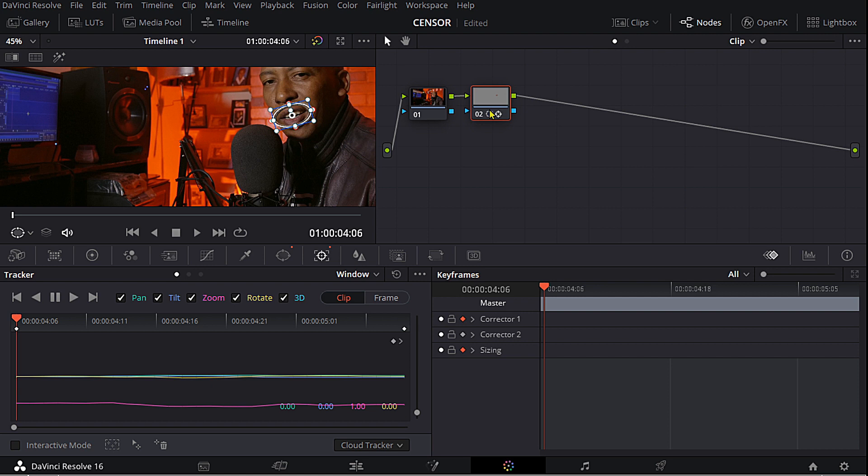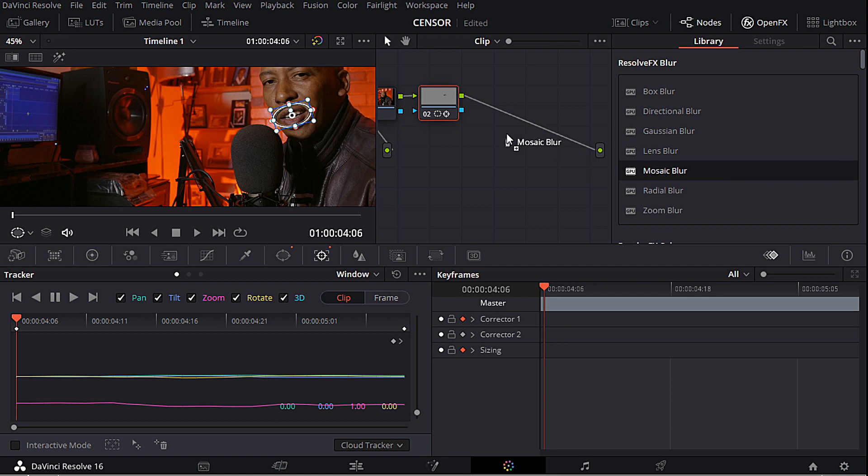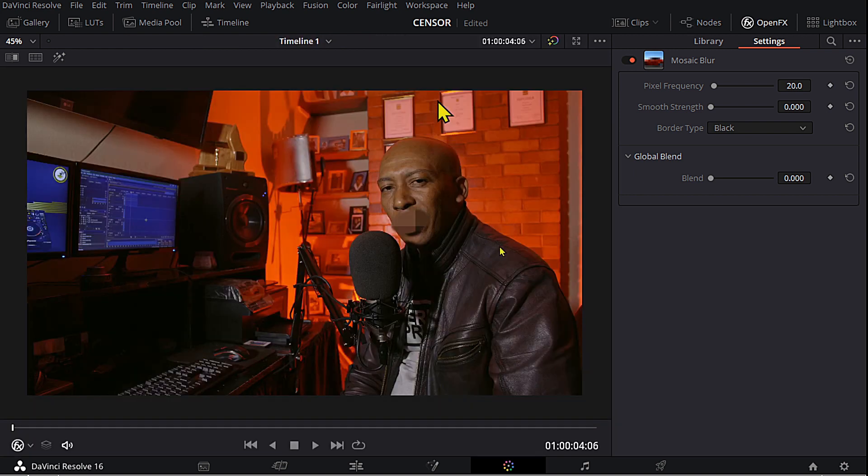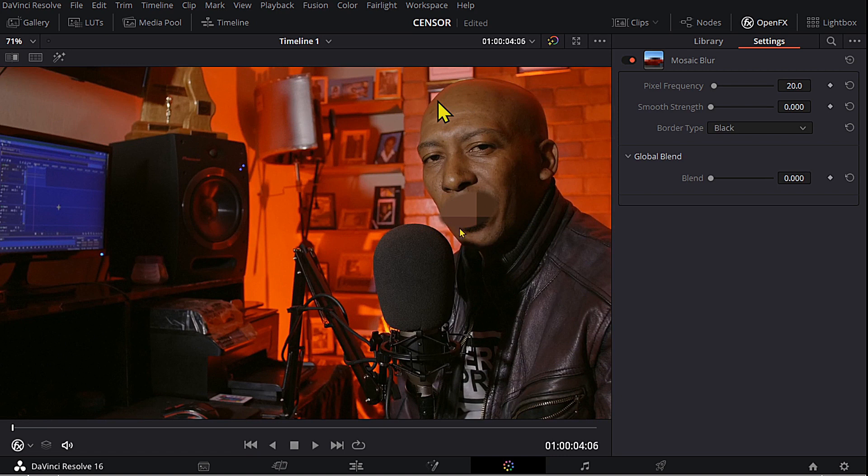Now I'm going to go to my effects over here, open effects, and I'm going to go to my blur and I'm going to select mosaic blur. Now you can immediately see what it does. If I do this now you guys can see that blur is only in that mask and it's only covering my mouth.